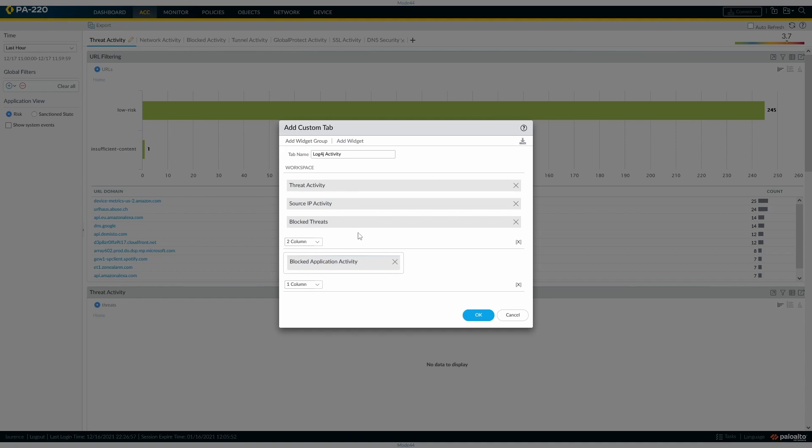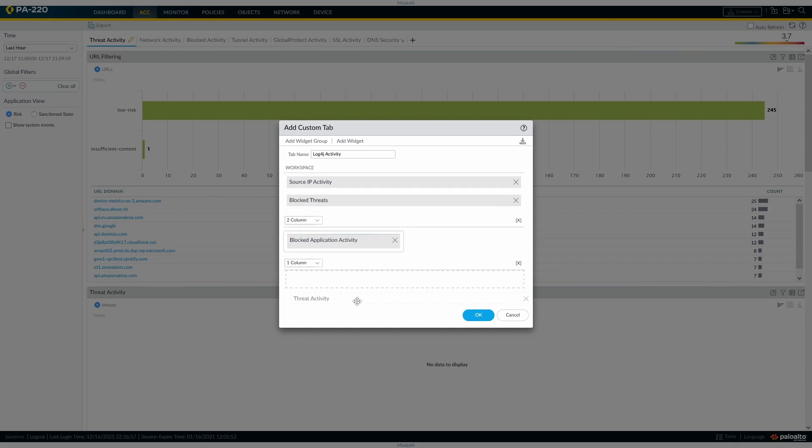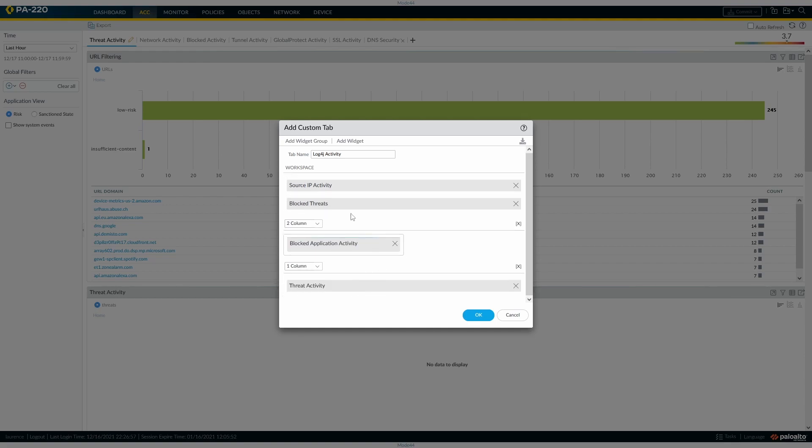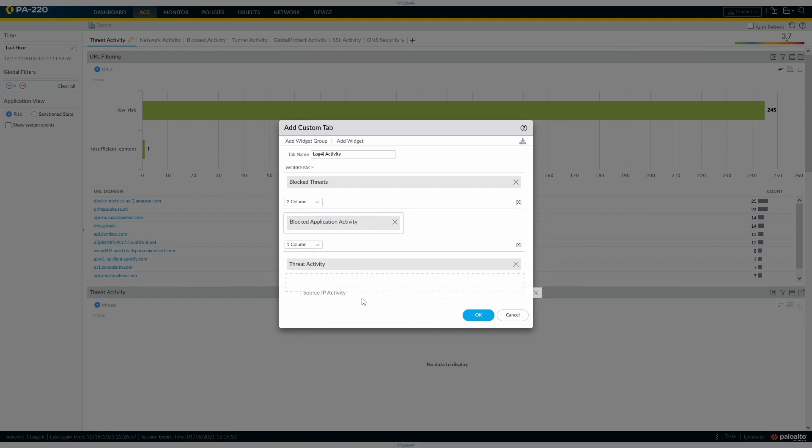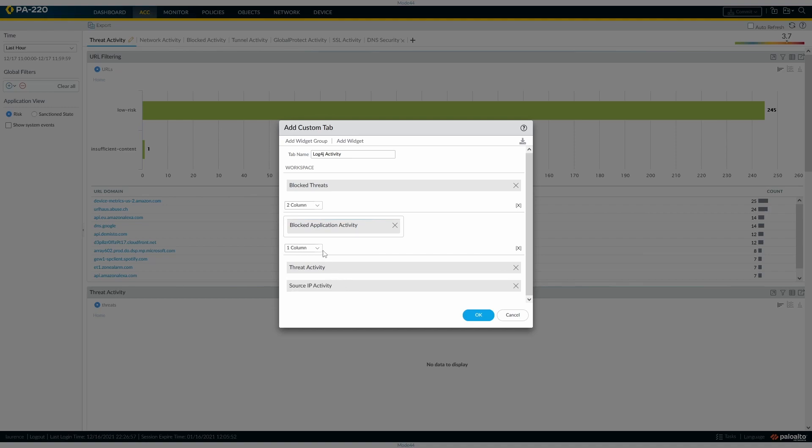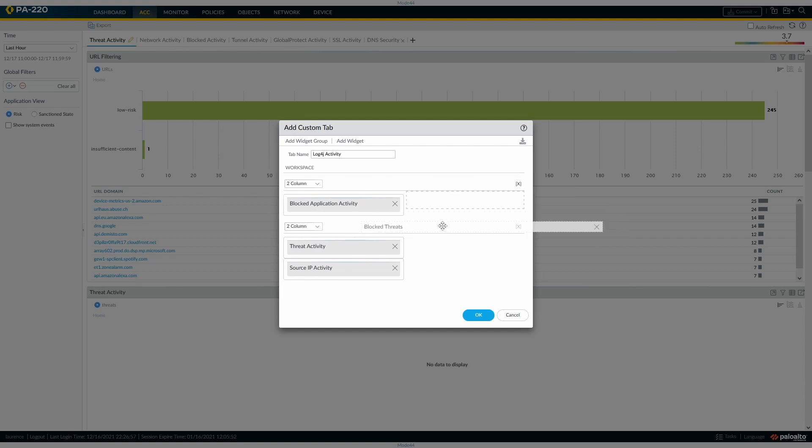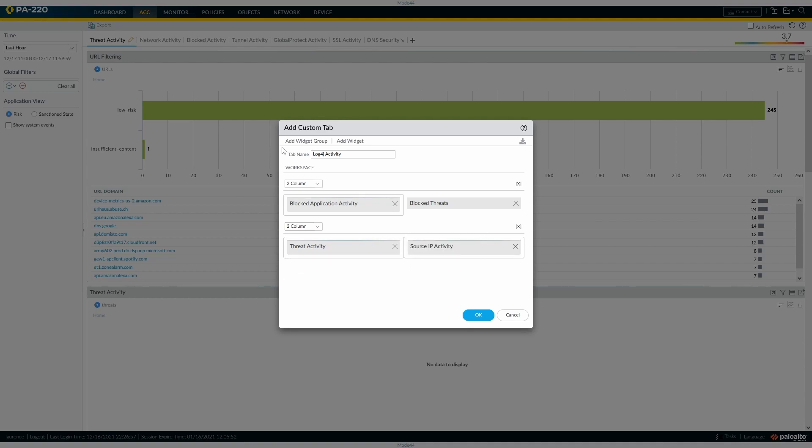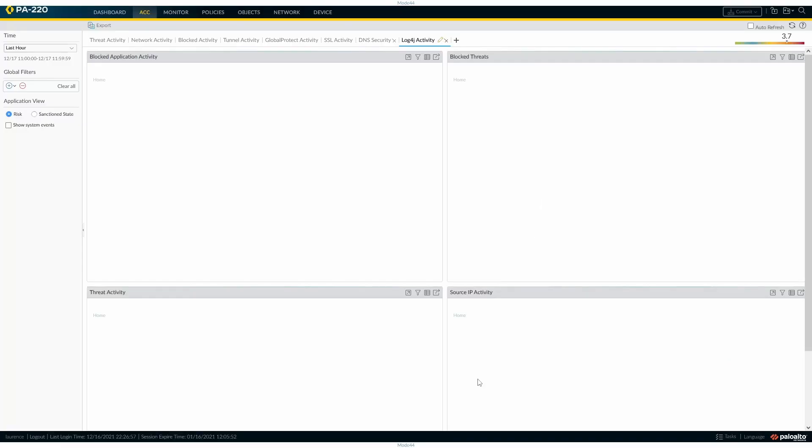If we put our threat activity in there, source IP activity, make that two column, and then we'll have blocked threats at the top. So we've got our blocked threats, blocked application activity, block threats, threat activity, and source IP activity.